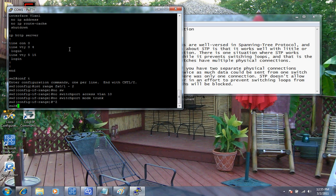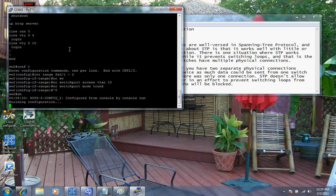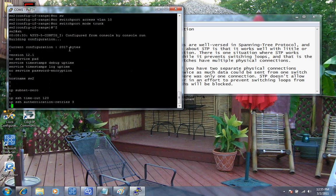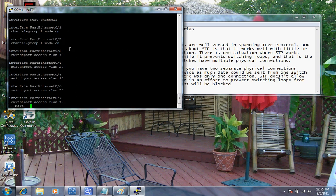Now we'll do a show run again and look at our configurations. Everything is in here and you can see they're part of the channel group. Now at this time I'm going to actually plug in the physical connections between the two devices. As I said earlier, switch one has already had its configuration set up, and all we need to do now is make the physical connection between the two devices.